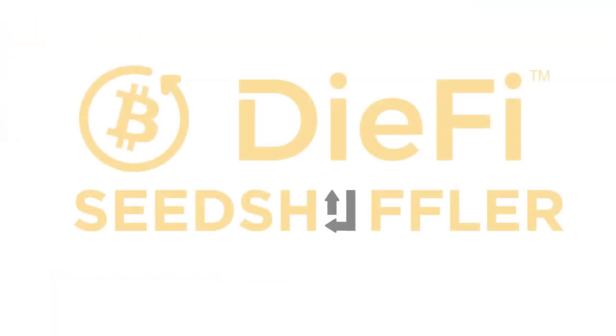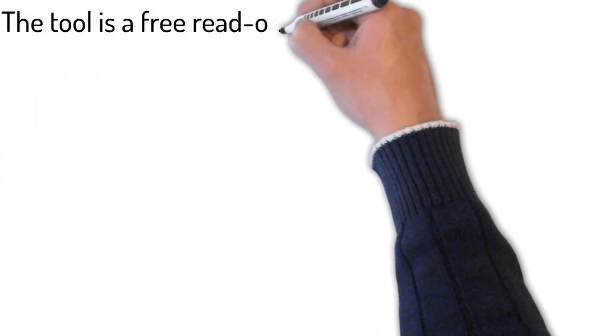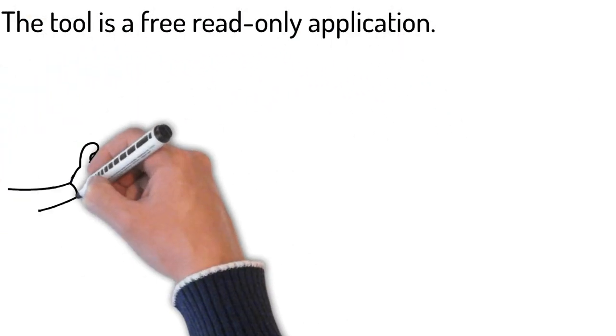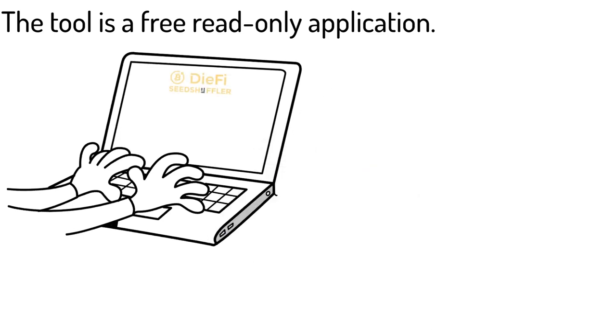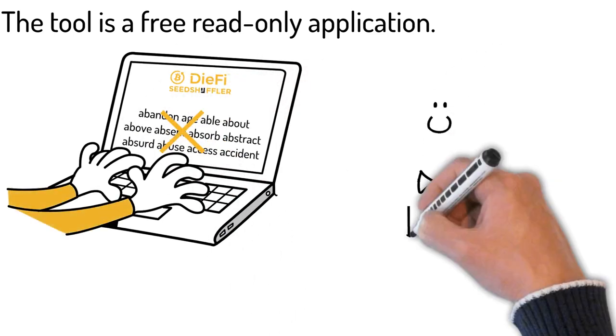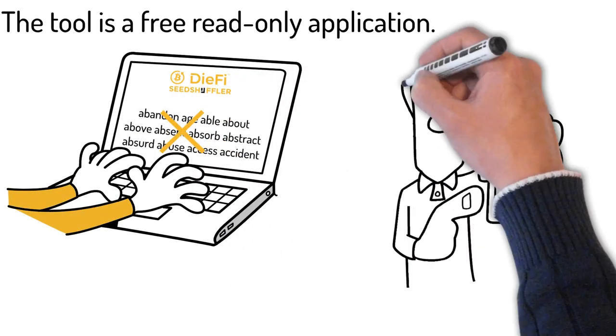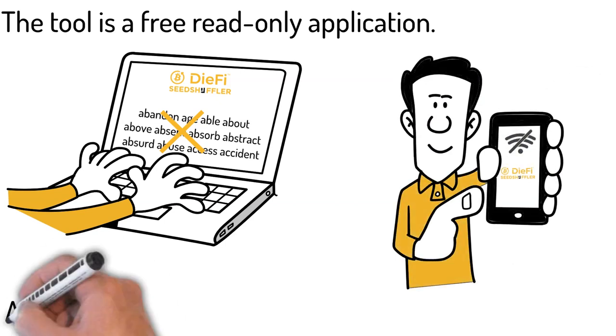Meet DiFi Seed Shuffler. Important: the tool is a free read-only application. You'll never disclose or type in your wallet seed phrase anywhere. It's serverless and can be used offline as well.